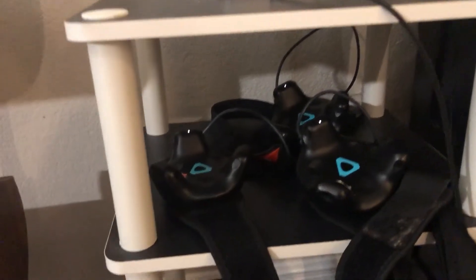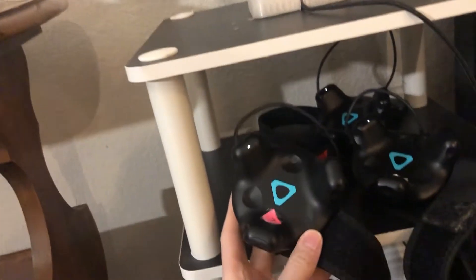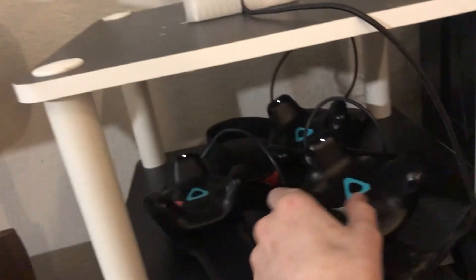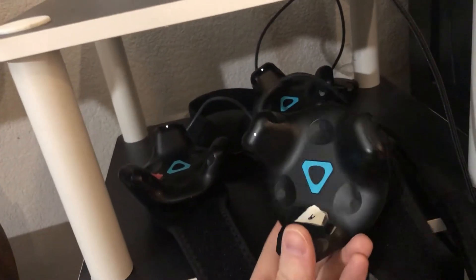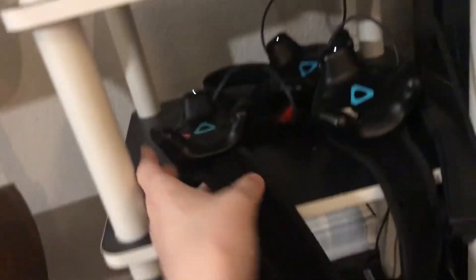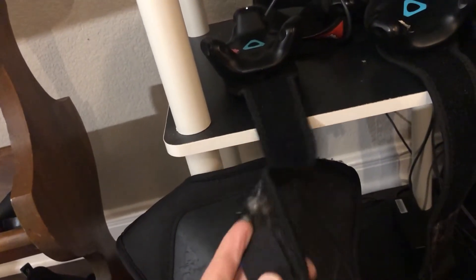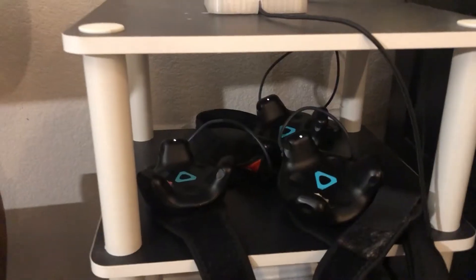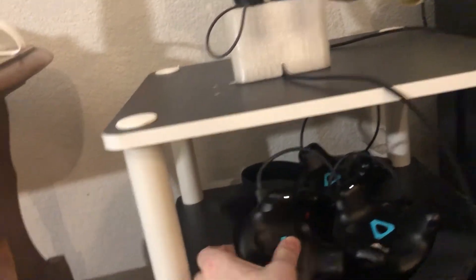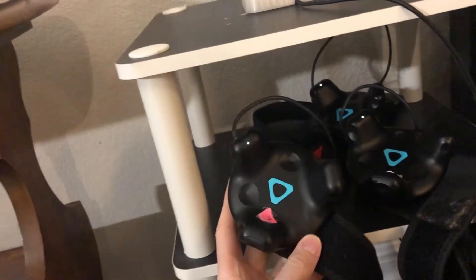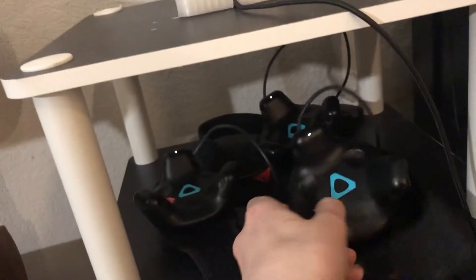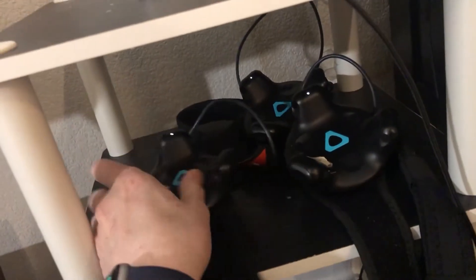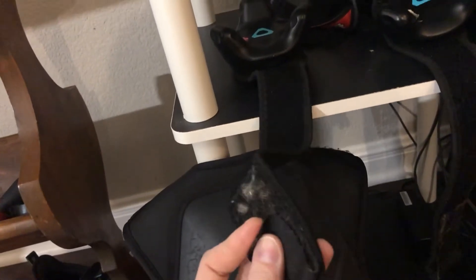All right, and these are the Vive trackers, which are used for full body tracking and things like blade and sorcery or VR chat if you want to go dancing. And I do label mine right and left because that is important for some of the games, you need them to be in your correct position of your body. I put them on my ankles as well. Some people put them on the bottom of their feet. I personally have never found that comfortable. But you can get more accurate tracking that way by tilting your foot in different directions. And then I put the hip one at the front of my stomach.